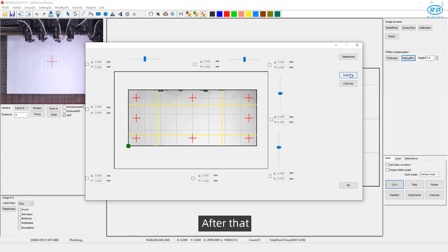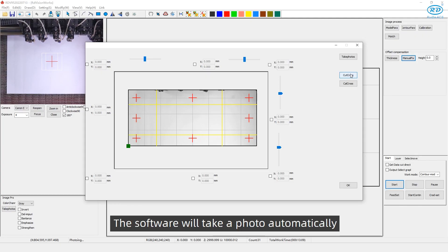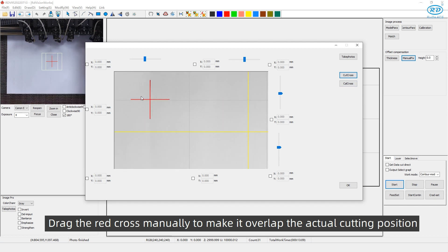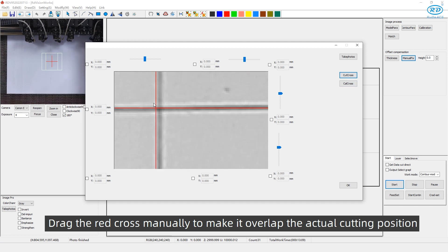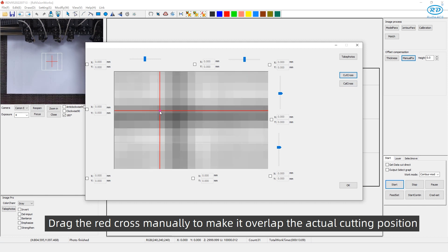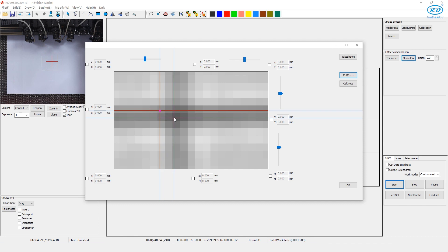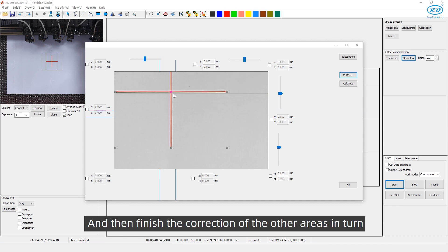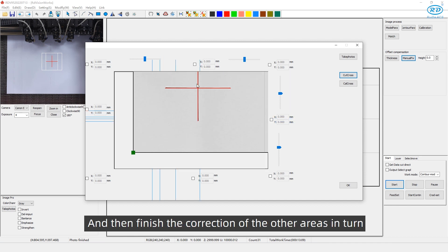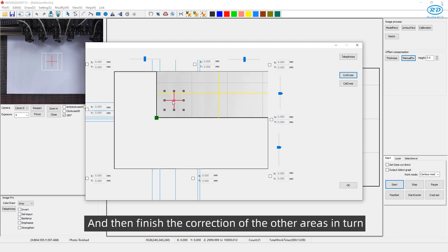After that, the software will take a photo automatically. Drag the red cross manually to make it overlap the actual cutting position. Then finish the correction of the other areas in turn.